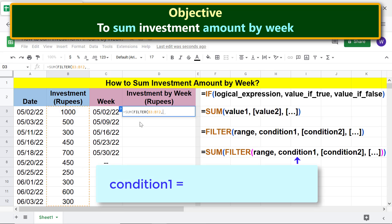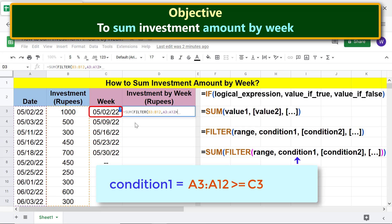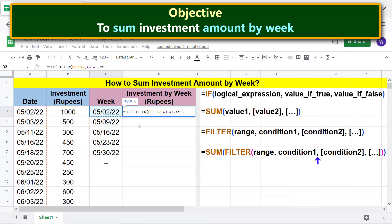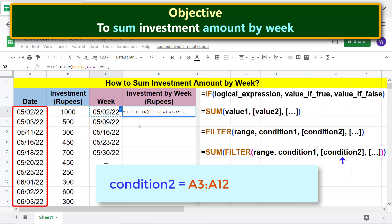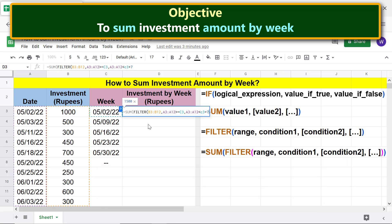For condition one, specify that the dates in this range should be greater than or equal to this date. For condition two, specify that the dates in this range should be less than this date plus seven. Type two closing parentheses — one each for the FILTER and SUM functions — and press Enter.